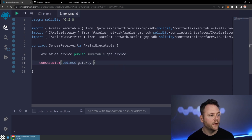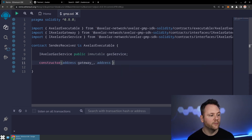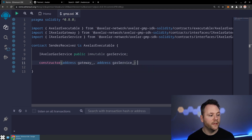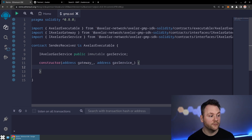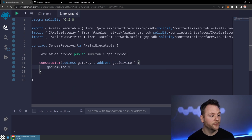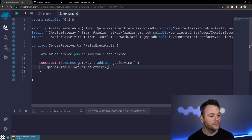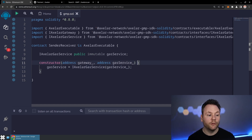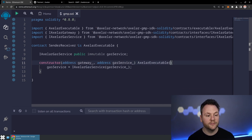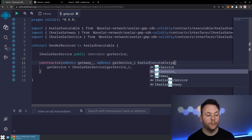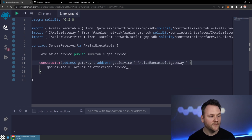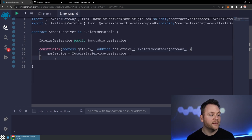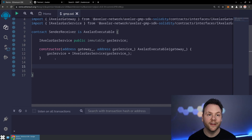The gas service we save directly on our contract, setting it equal to an iAxelar gas service at the address being given. Instead of saving the gateway locally, we save it by implementing the Axelar executable — we just pass it off to the Axelar executable constructor with the gateway address. And that is all the setup that we need.